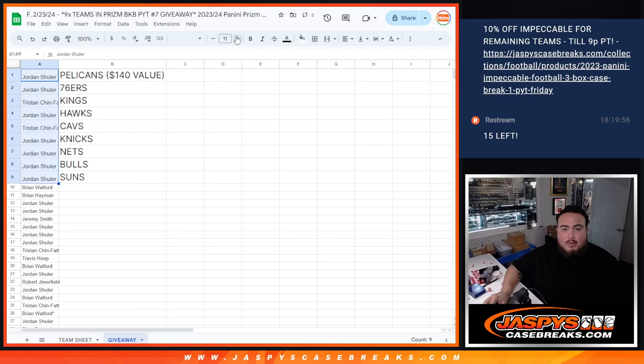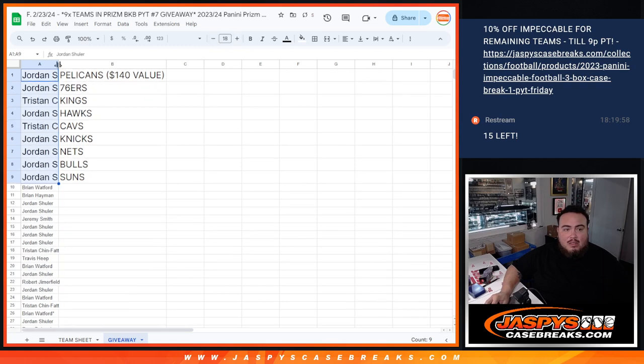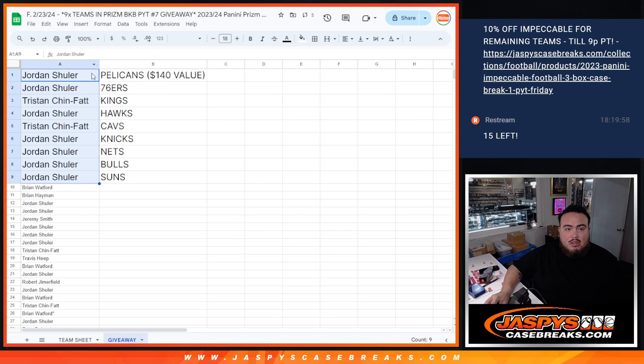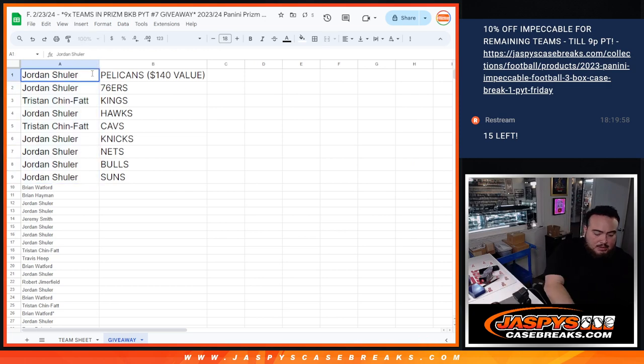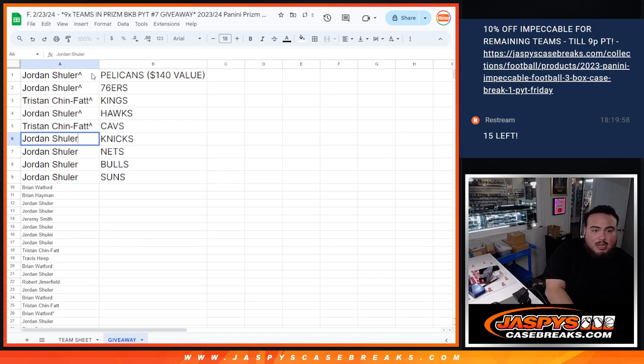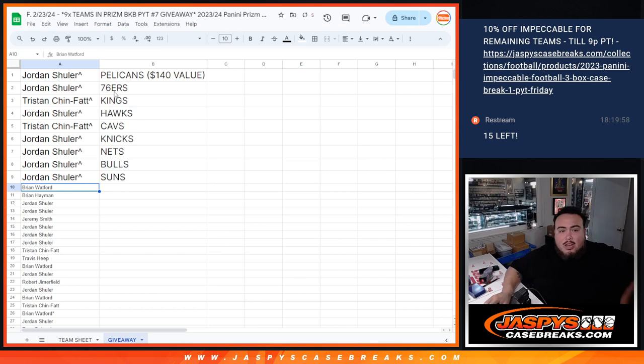Alright, so there you go. Top nine get a team. And Jordan, you got the Pels. 76ers. Tristan with the Kings. Jordan with the Hawks. Tristan with the Cavs. And then Jordan with the Knicks, Nets, Bulls, Suns. There you go guys. Appreciate it. Coming up next is the break itself.